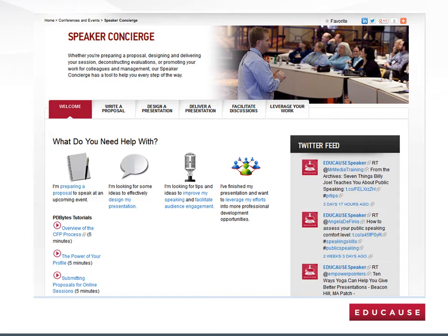This will take you to the main Speaker Concierge web page, which is displayed. As you can see, there is a sampling of resource links for face-to-face and online presenters. Now let's click on Design a Presentation to begin to drill down to the dedicated resource page for online presenters. There are also dedicated resources for online presenters within the Deliver a Presentation and Facilitate Discussion tabs too.